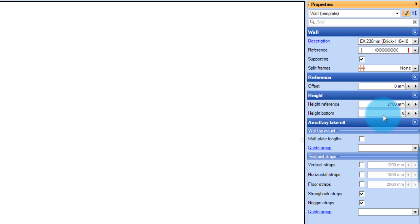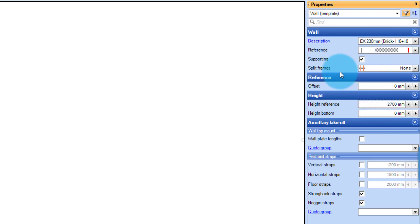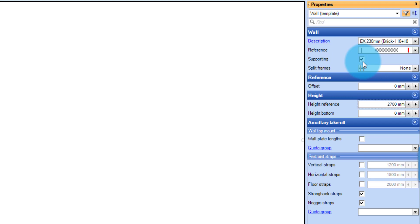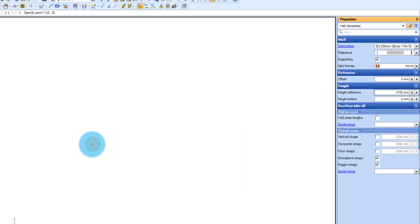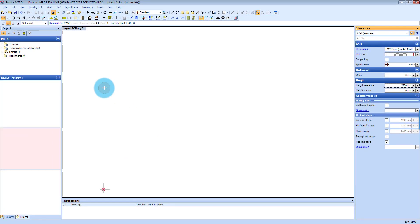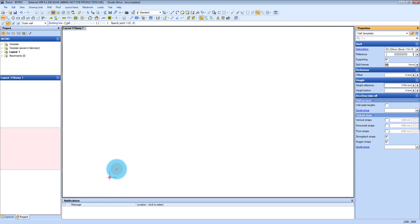And then once you've set all those things up, you've got all the other settings here. You can choose how to split frames on a wall if you need to split it when you've got an internal wall or something like that. Here we just leave it as none, and you can switch it on as a supporting or non-supporting wall with that tick. From here also, you need to basically go anti-clockwise. That's just how it's been set up, and you just have to get used to creating walls going anti-clockwise.